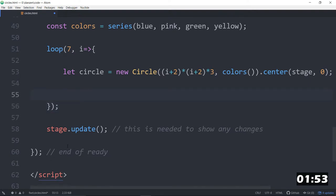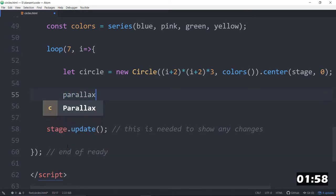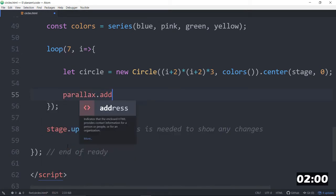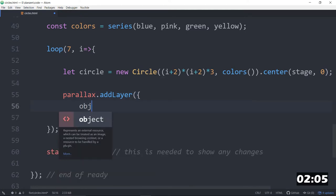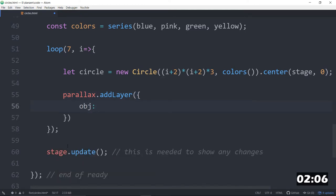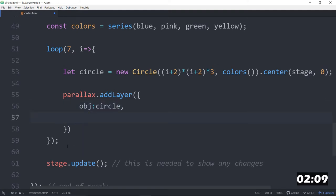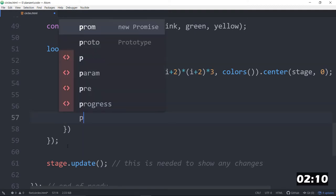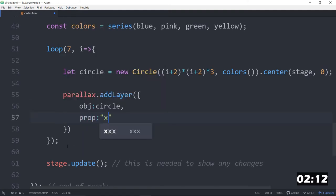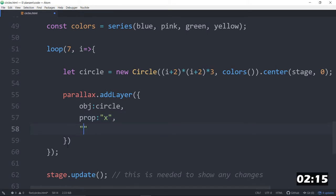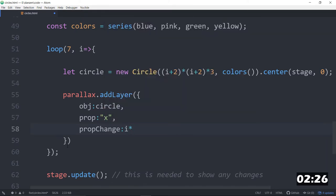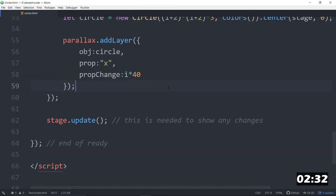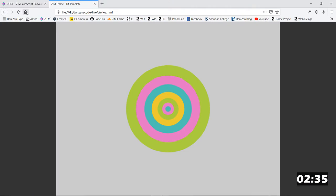So, now we will add this to our parallax. So, parallax.addLayer. And the layer we want to add is the OBJ is the circle. The prop that we want to change is the X prop in quotes. And the prop change, property or parameter, prop change, will be some amount. So, we won't move the first one very big, but all the rest of them will move by I times 40. And, again, you can play with that type of thing. And let's see what we get when we parallax this.